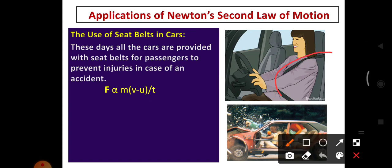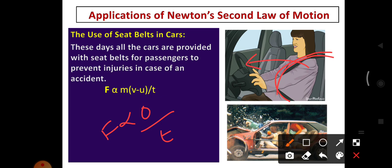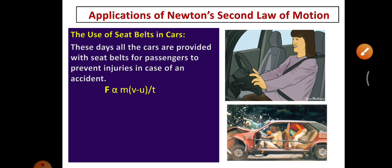Do you understand why we need to wear a seat belt? In a car accident, the large momentum goes to zero, and passengers tend to move forward. If you wear a seat belt, it takes some time to fall forward, which reduces the force and prevents injuries in the case of an accident. These are the applications of Newton's Second Law of Motion.